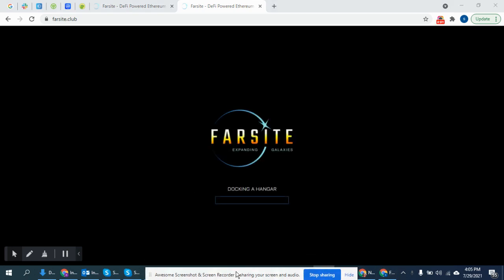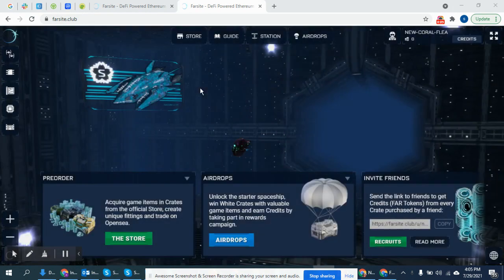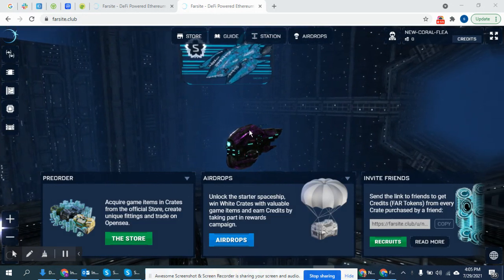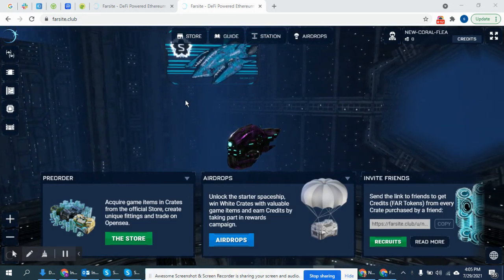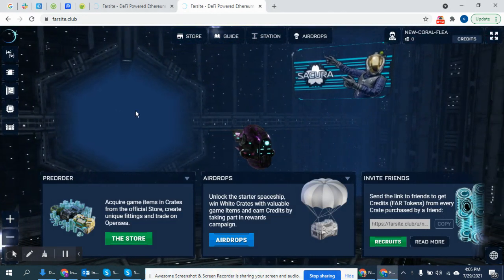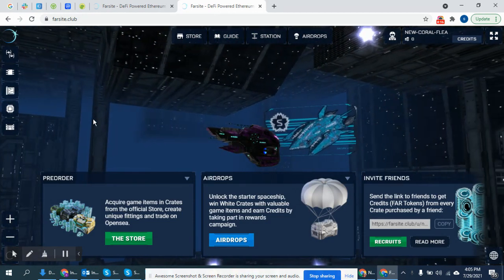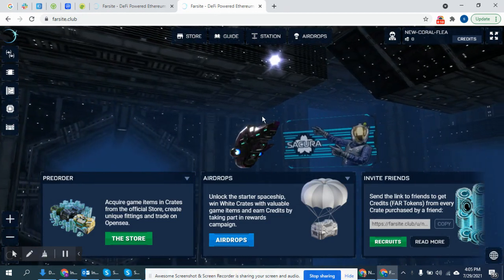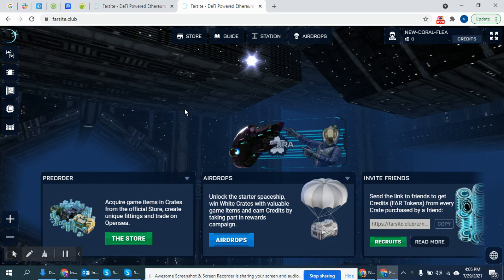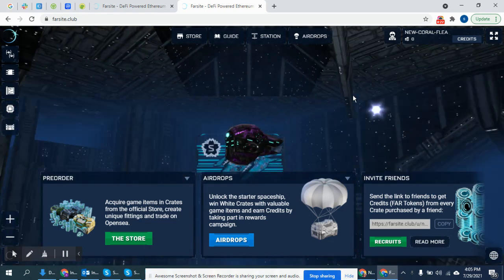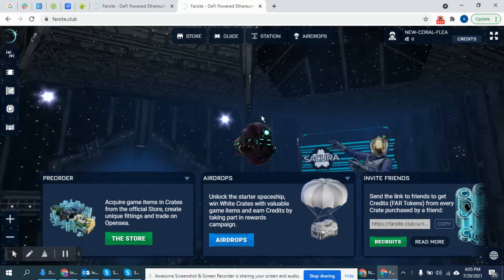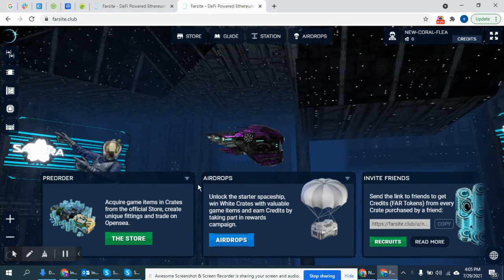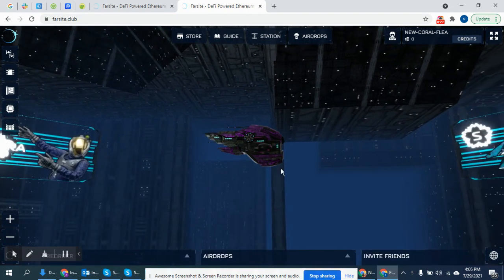Farshaid Galaxy Online Game. Farshaid is basically a blockchain NFT game.